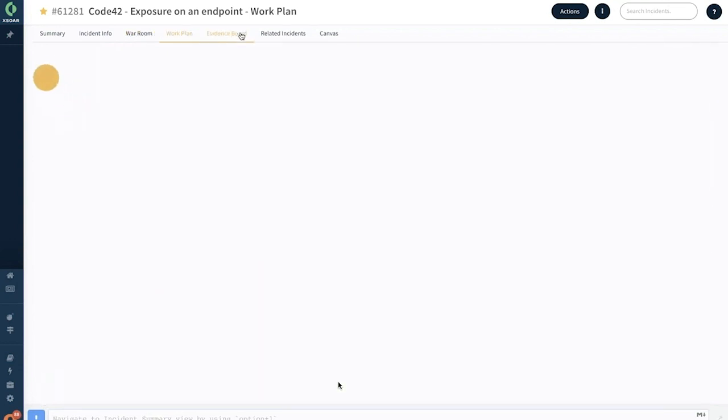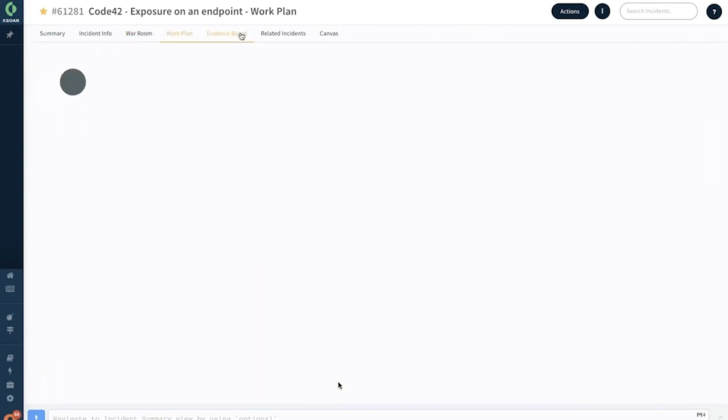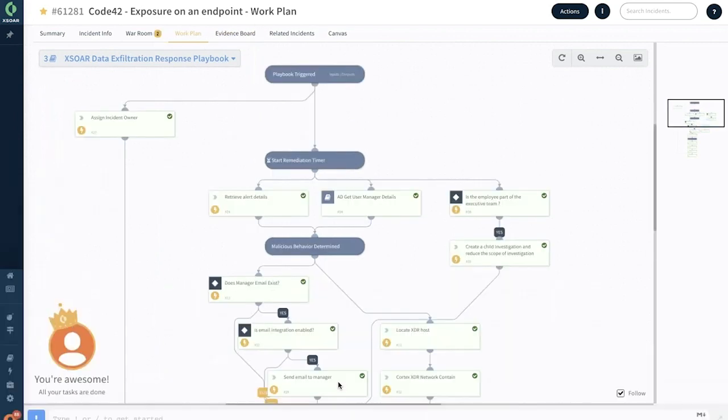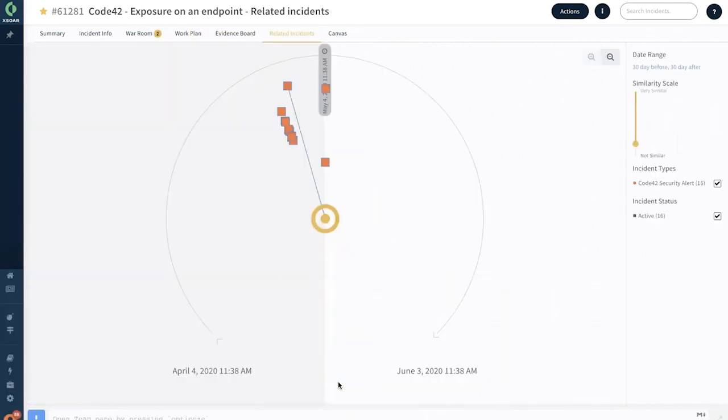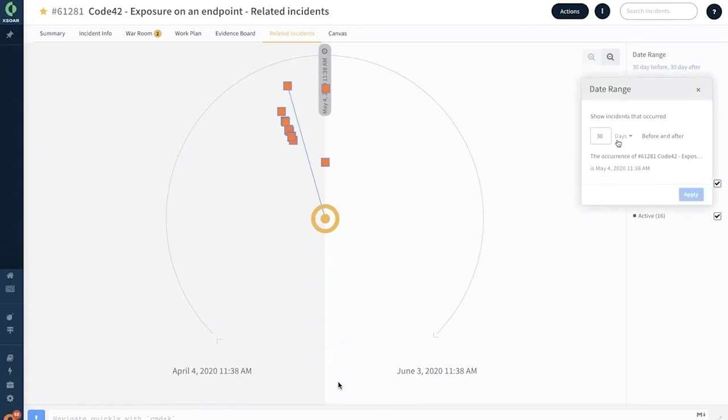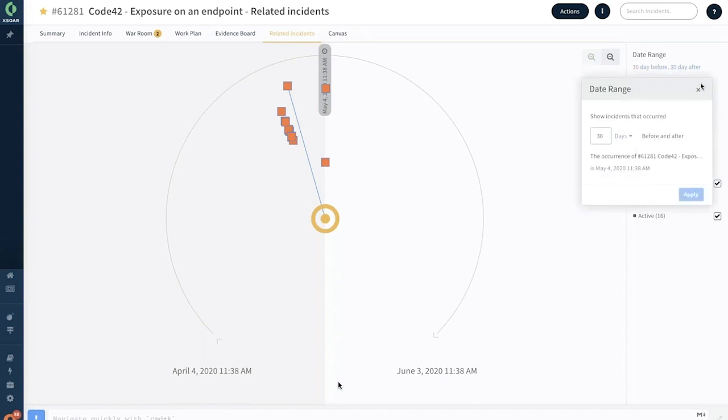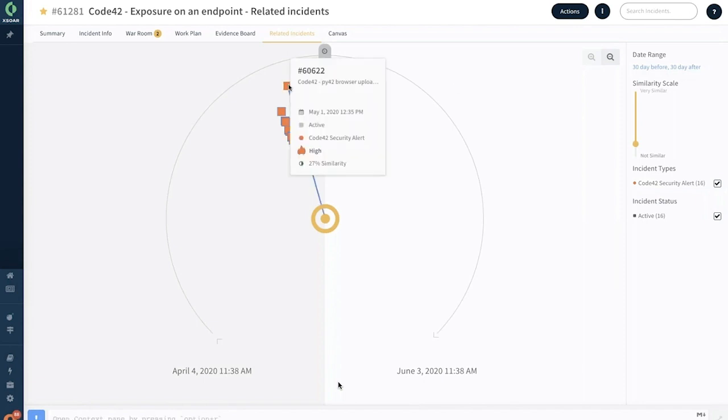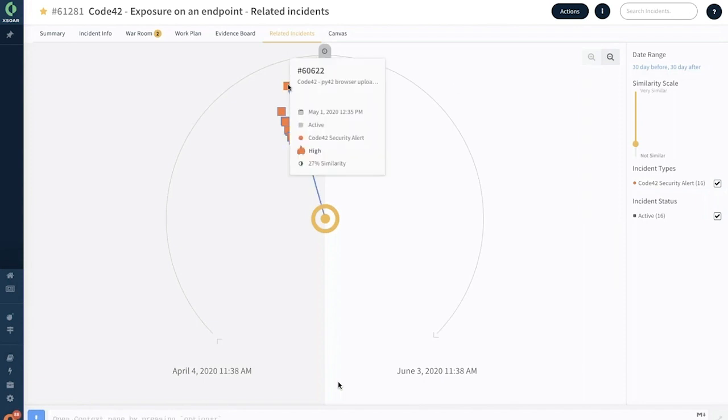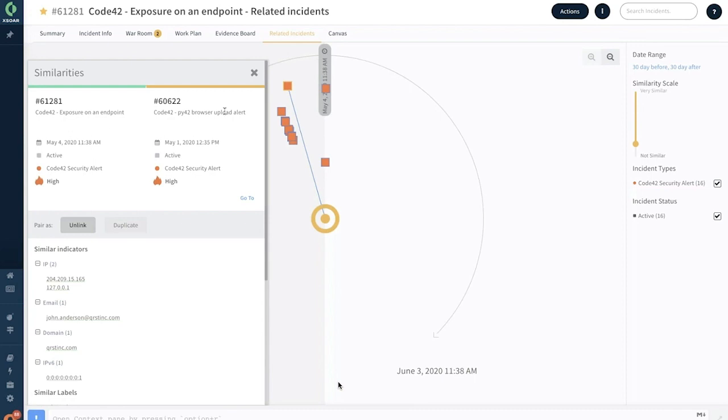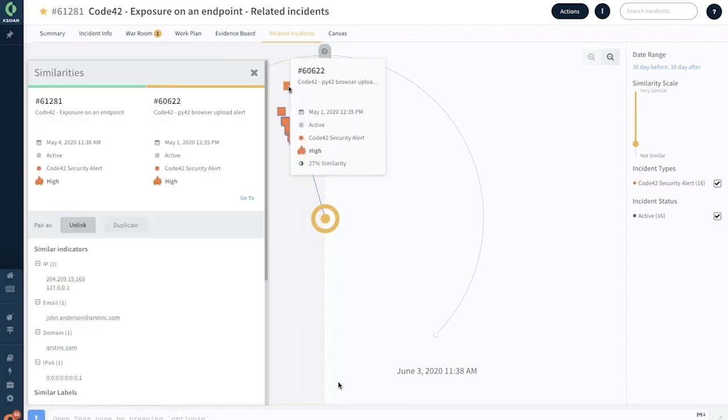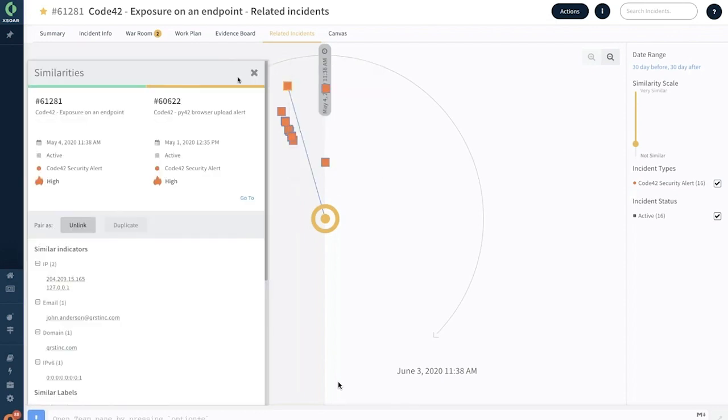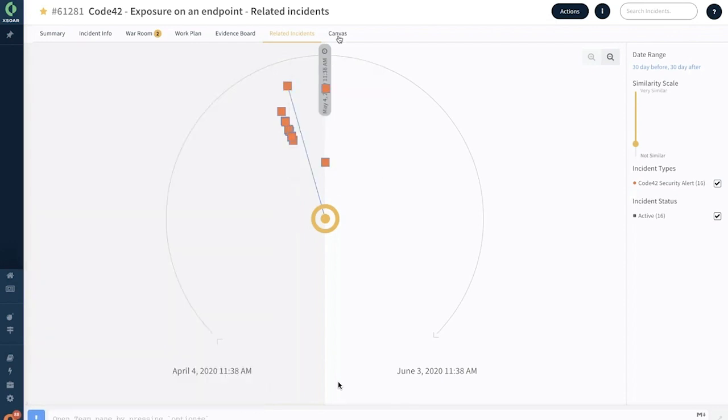The next section is the related incidents section, which tells me what are the other incidents that could have been related to this before and after a specific number of days. Here I have 30 days by default. If I click on this incident, each of these is an actual incident. You have two different alerts coming from Code42, and based on the similar IOCs or indicators, you can mark this as either linked or duplicate.